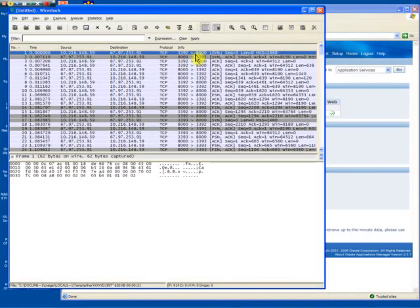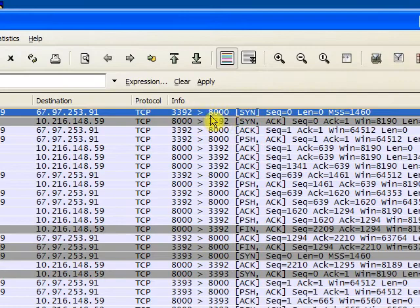At that point what we can do is look very closely and what you see here is the initial three-way handshake: SYN, SYN ACK, and ACK.